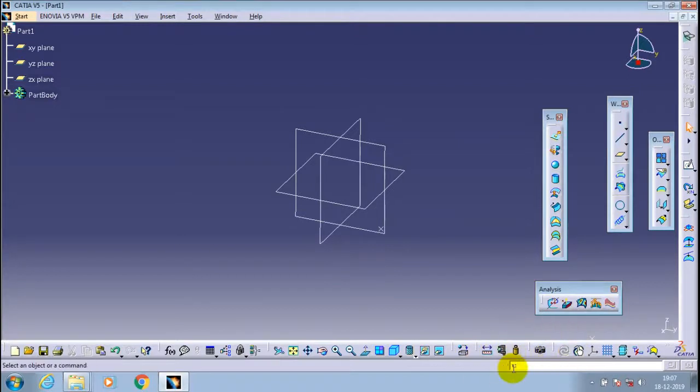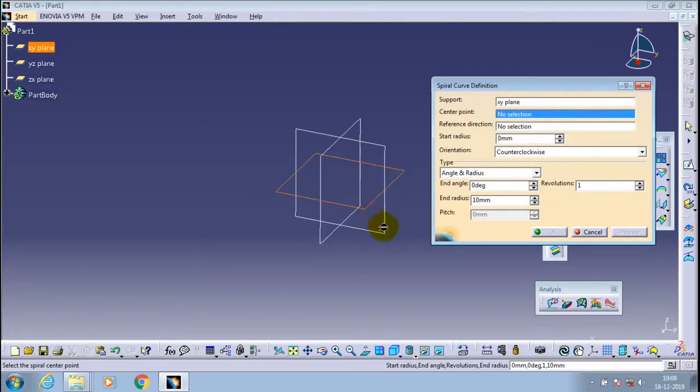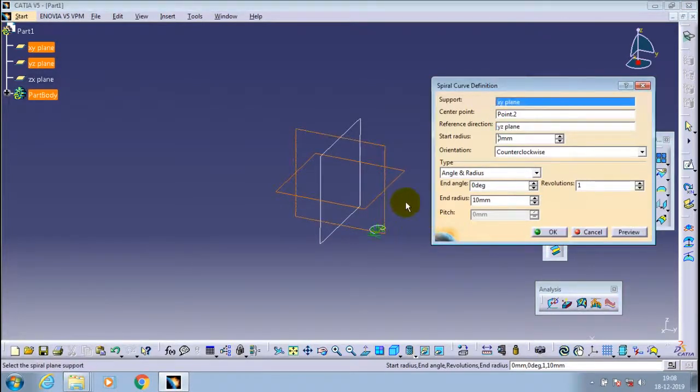After creating a point, go to the command manager. In the command manager you have to type C colon spiral. Then go to the spiral curve definition tab and select a corresponding support as a plane center point.